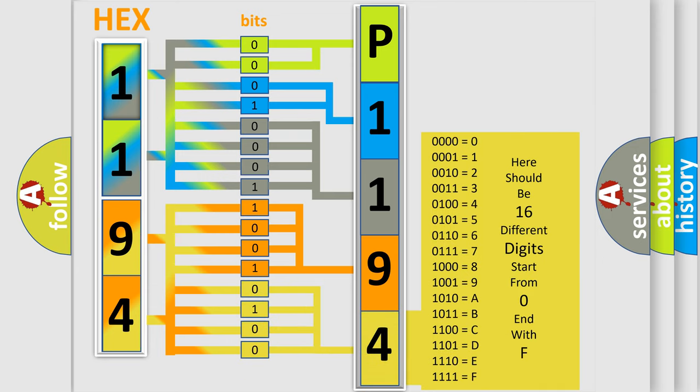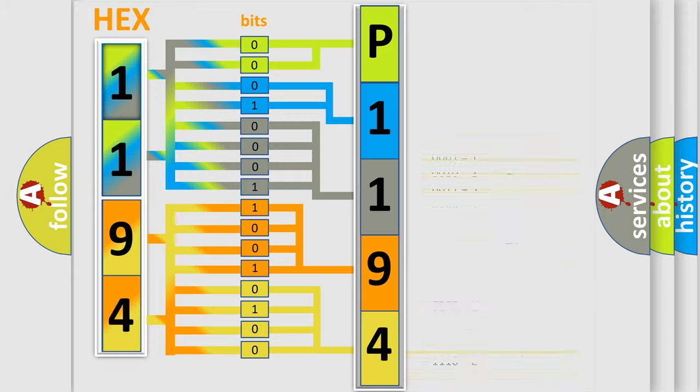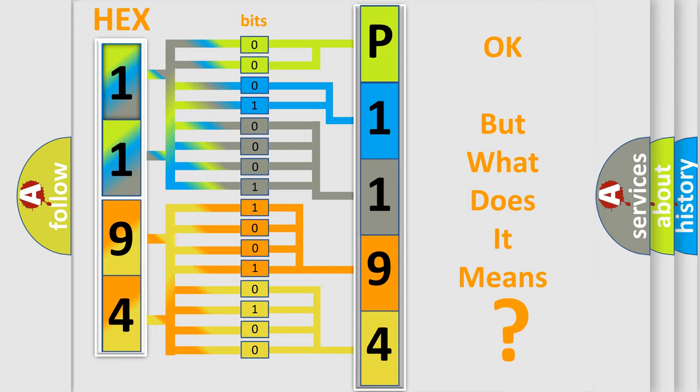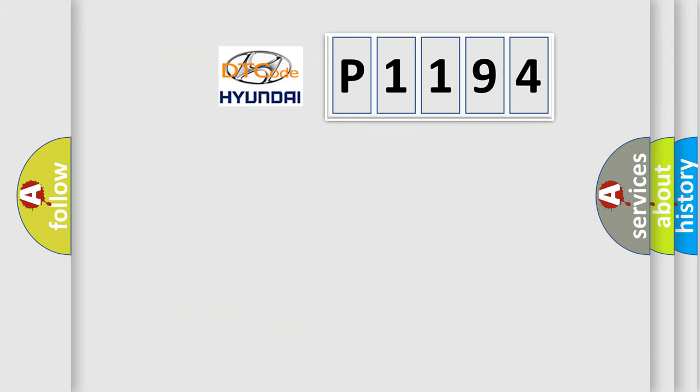We now know in what way the diagnostic tool translates the received information into a more comprehensible format. The number itself does not make sense to us if we cannot assign information about what it actually expresses. So, what does the diagnostic trouble code P1194 interpret specifically?